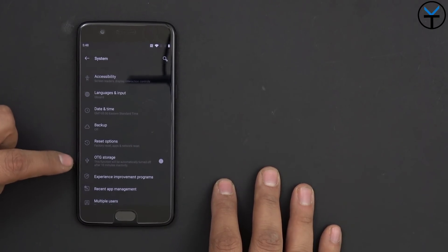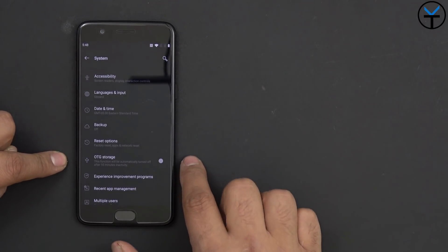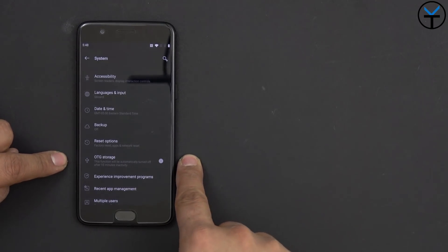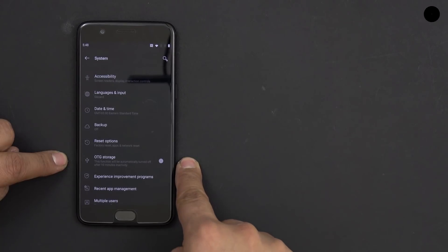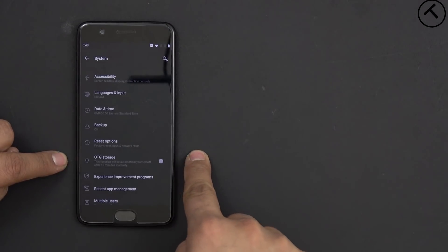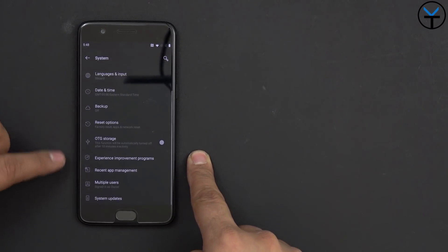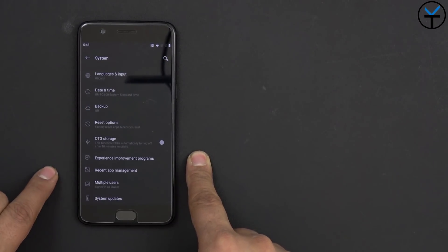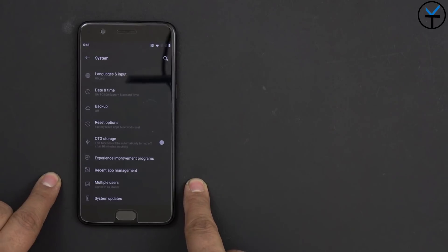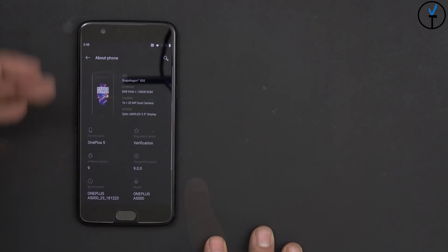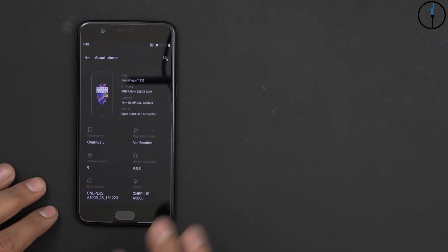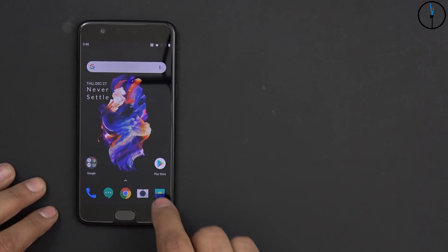So we have reset. If you want to turn on the OTG by default, it is off. So OTG support is here, but you do need to turn that on. Date and time, experience improvement, recent app management, of course, multi-user and system app. Of course, we're back at the about phone.